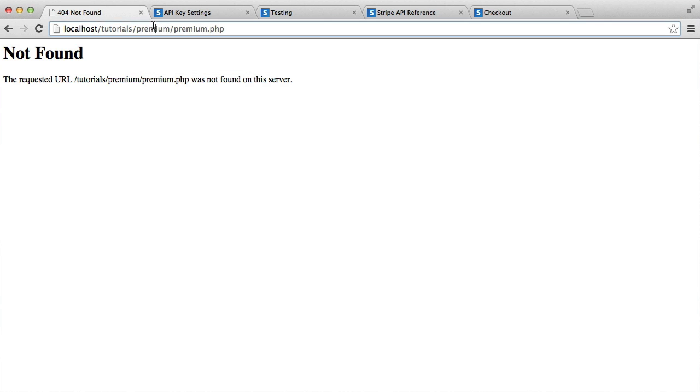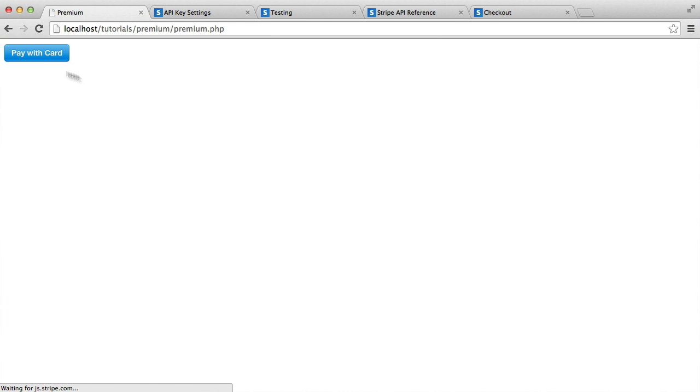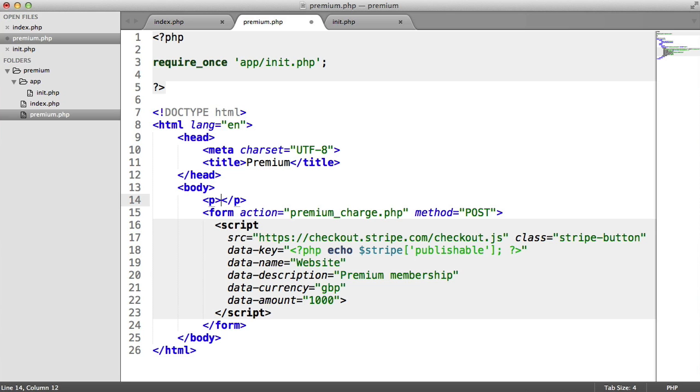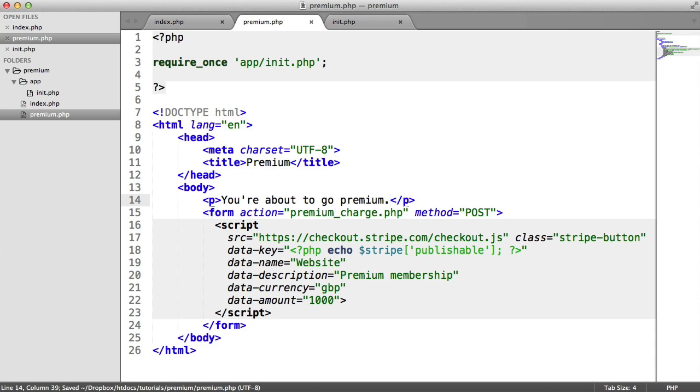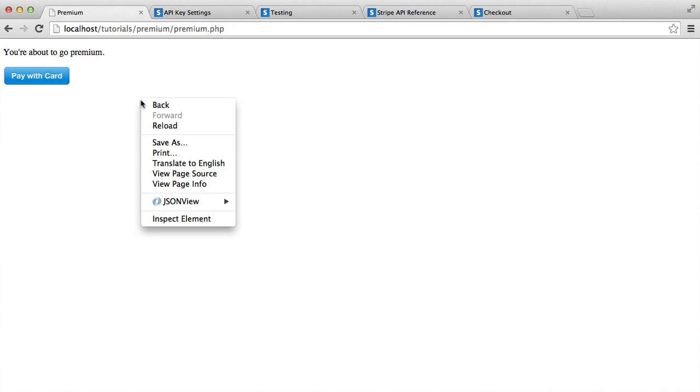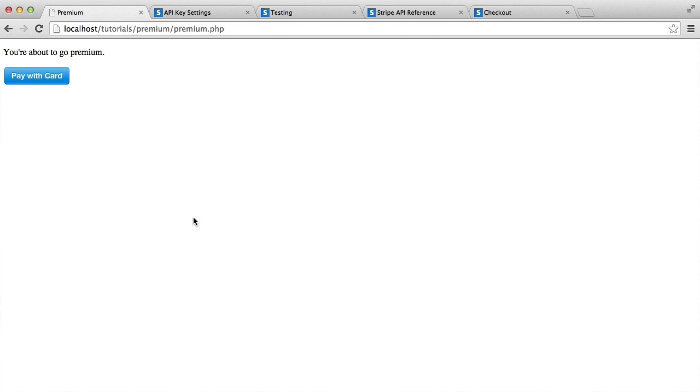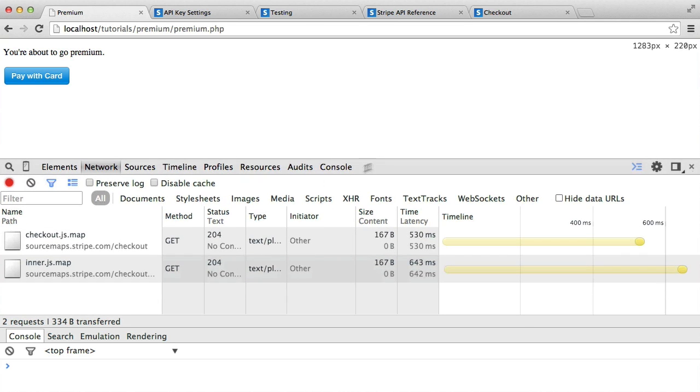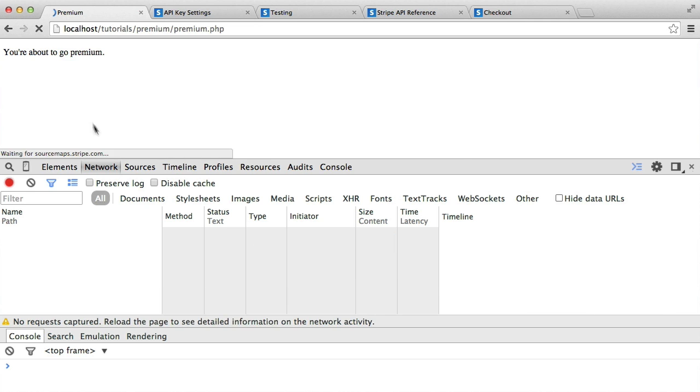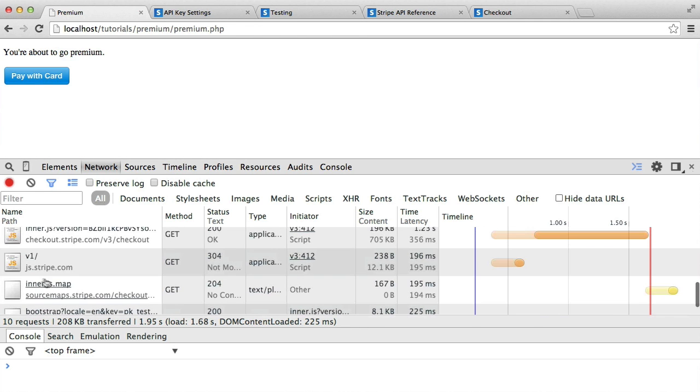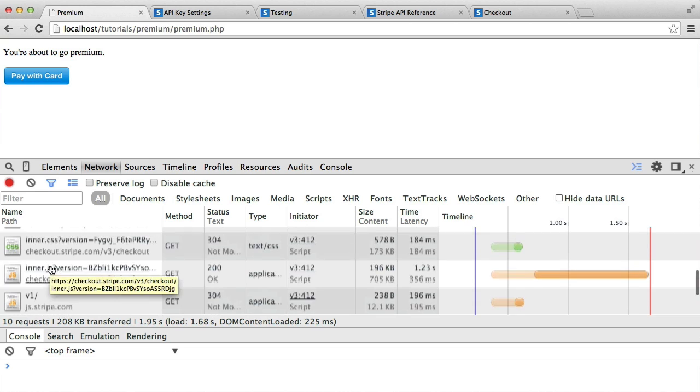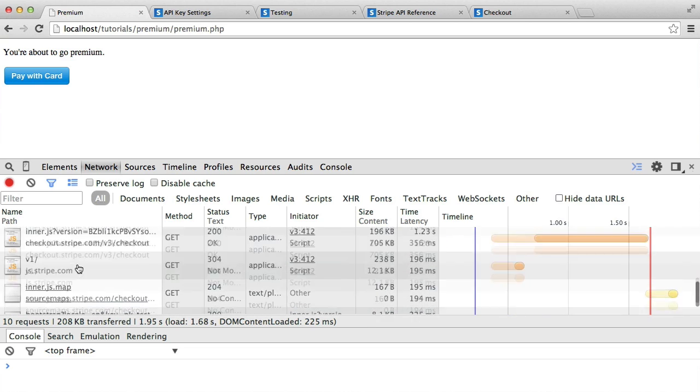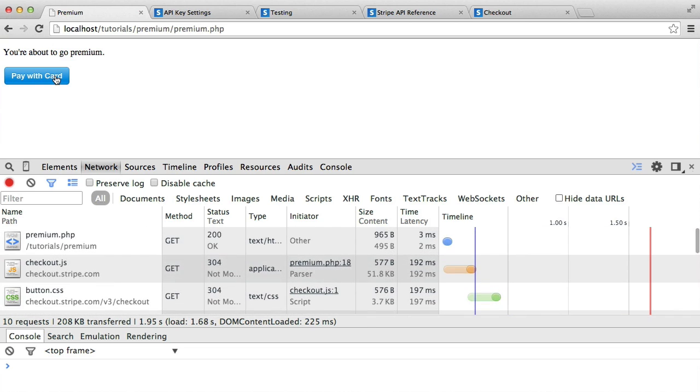Now what we can do is on premium.php, you see we get this little pay with card button. Let me just add a little paragraph up here. So you're about to go premium. Okay, so we've got our page set up here, we've got our pay with card button. If you open your Chrome developer tools or whatever browser you're working with, your network tab, you can see here that when we actually refresh, we do get the Stripe JavaScript file here, as well as a few other things that Stripe needs for this button and this library.